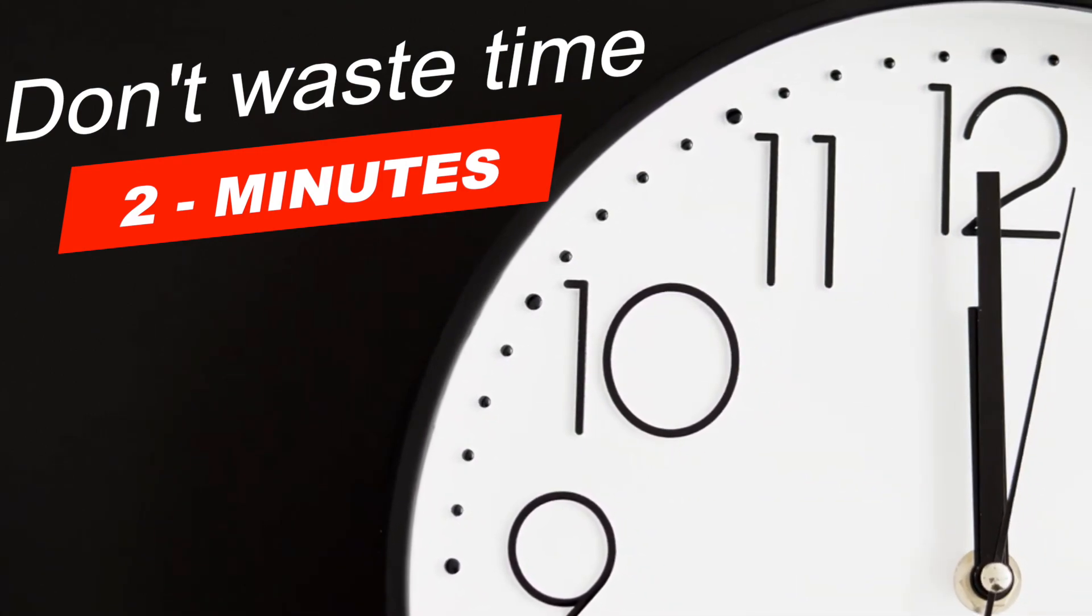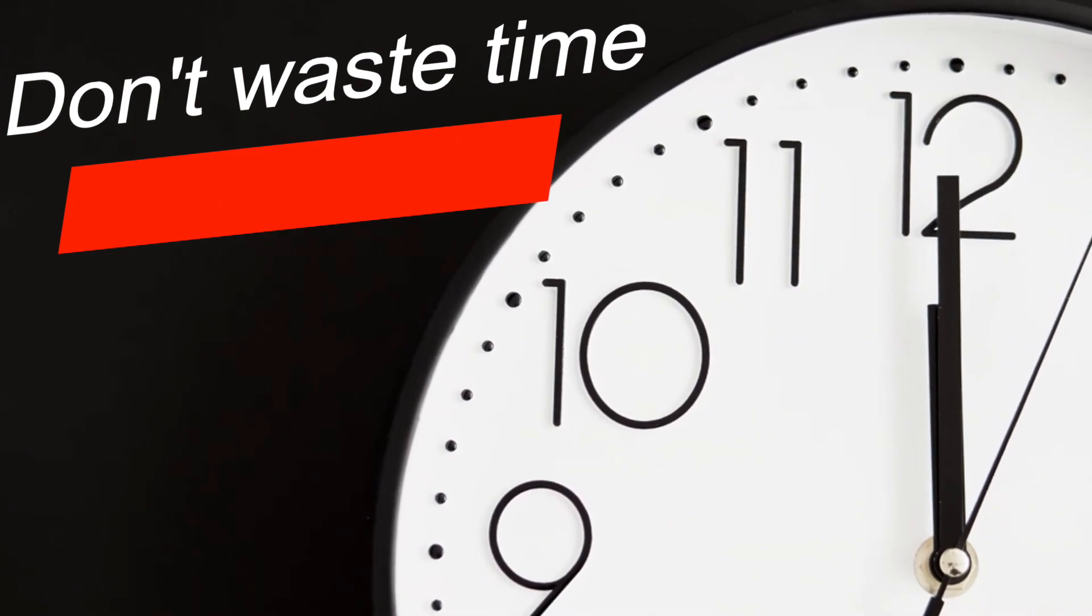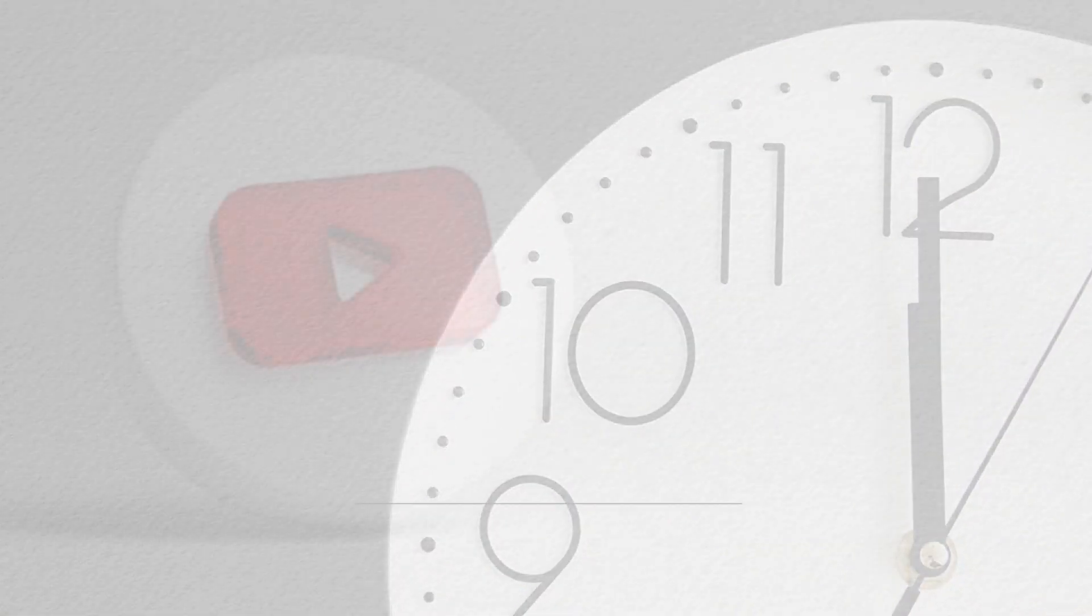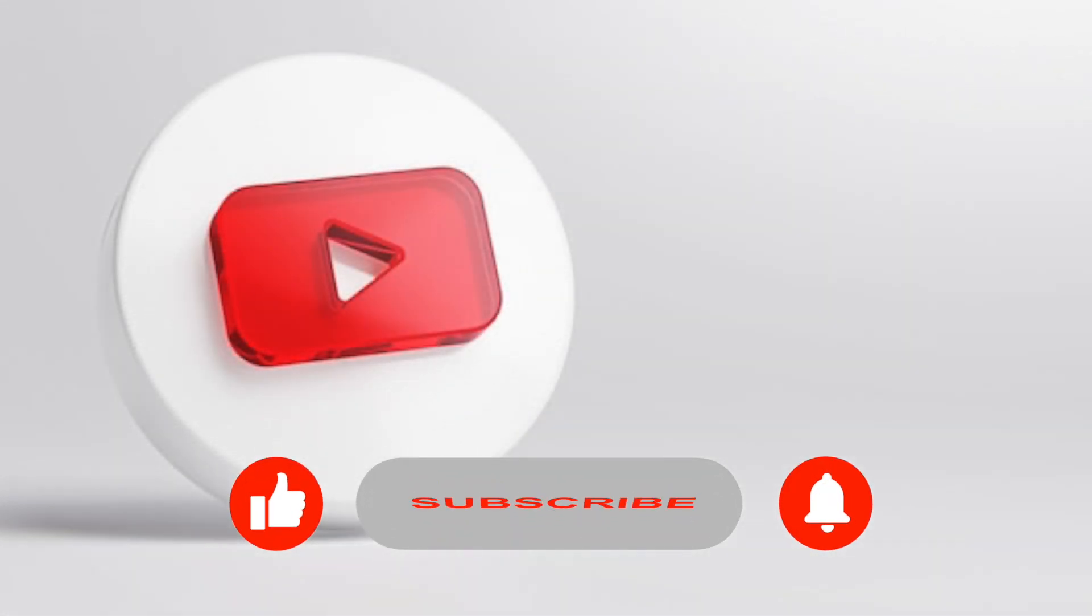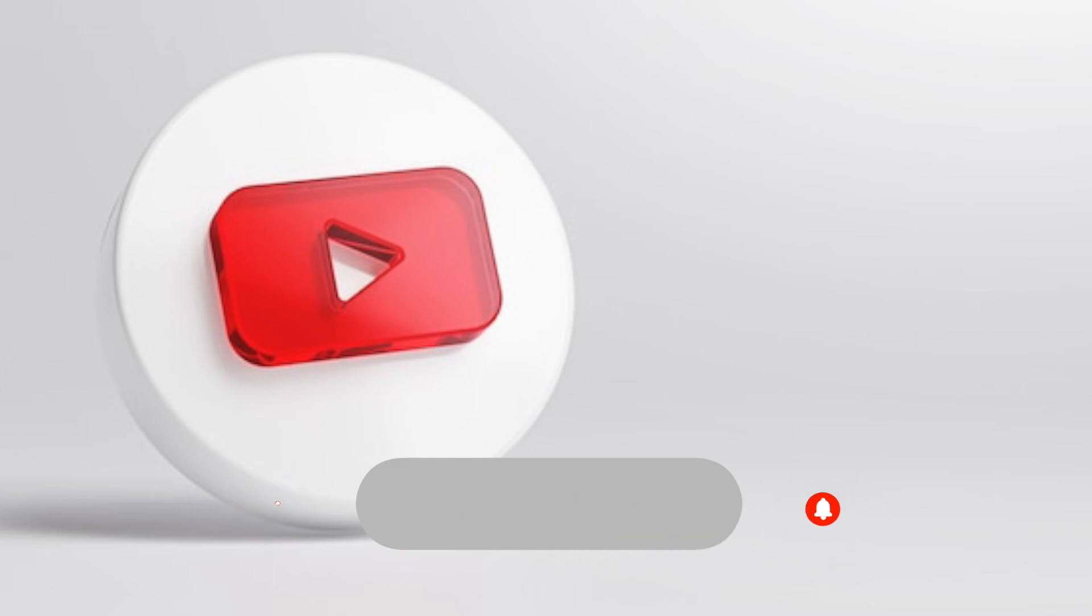There'll be a lot more videos coming, so subscribe to Upload 9 Academy if you don't want to miss anything. But now let's jump right into it.